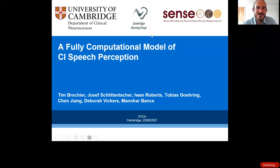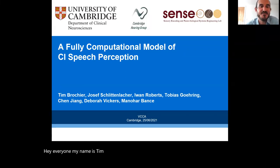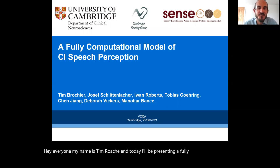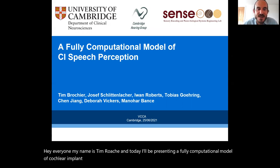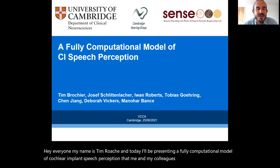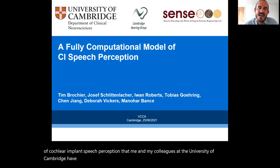Hey everyone, my name is Tim Brochet and today I'll be presenting a fully computational model of cochlear implant speech perception that me and my colleagues at the University of Cambridge have been working on for the last year and a half or so.